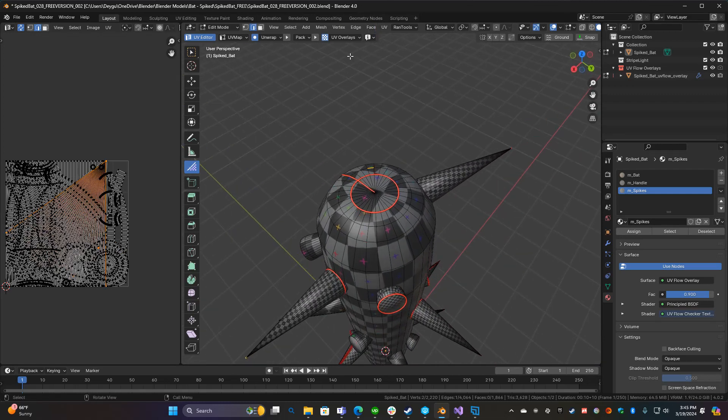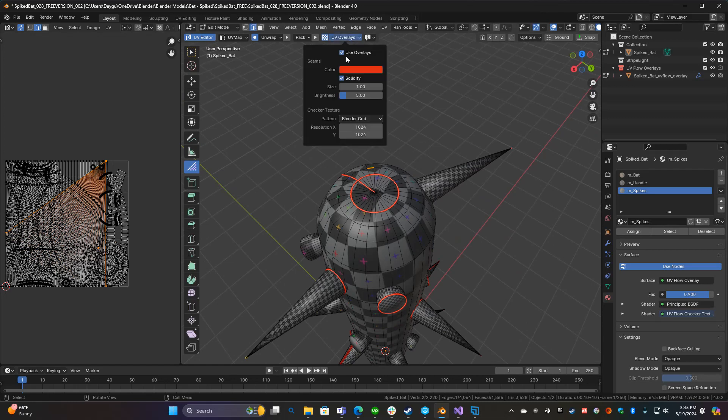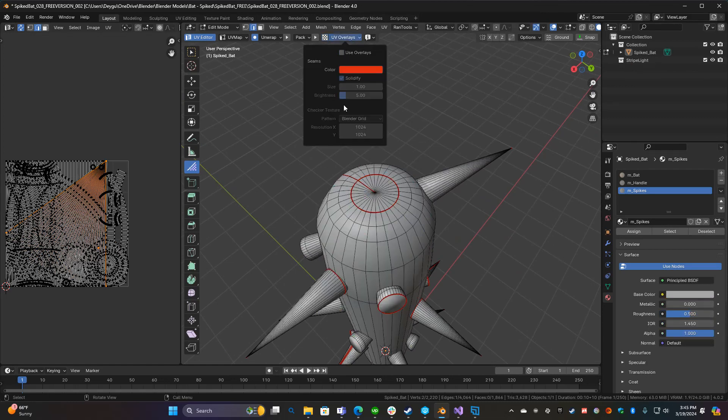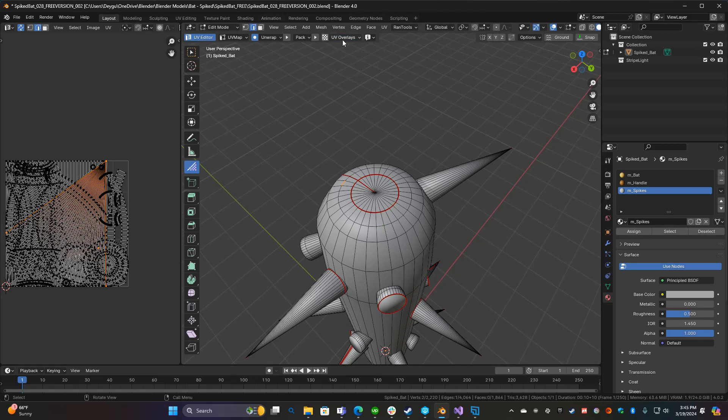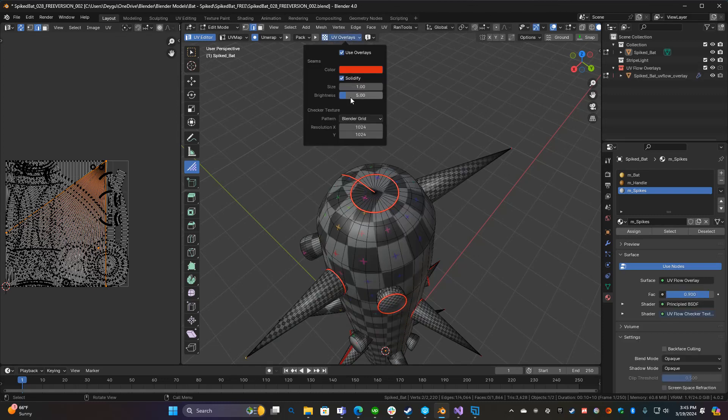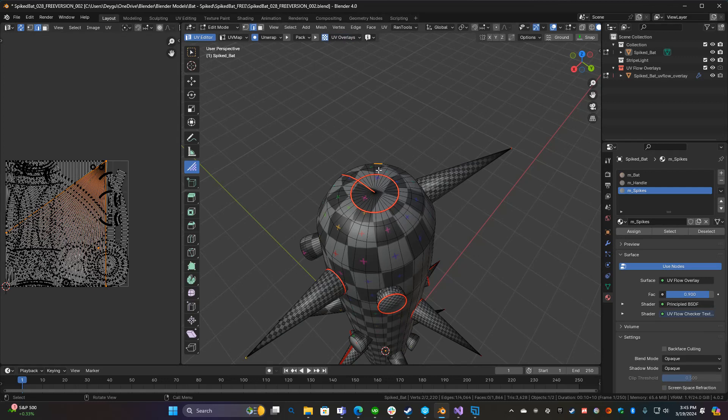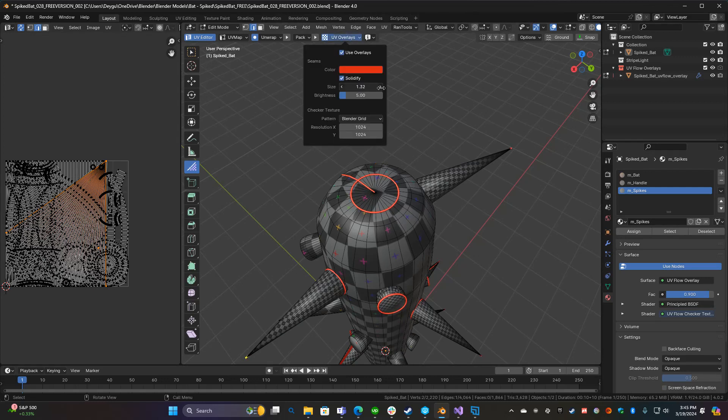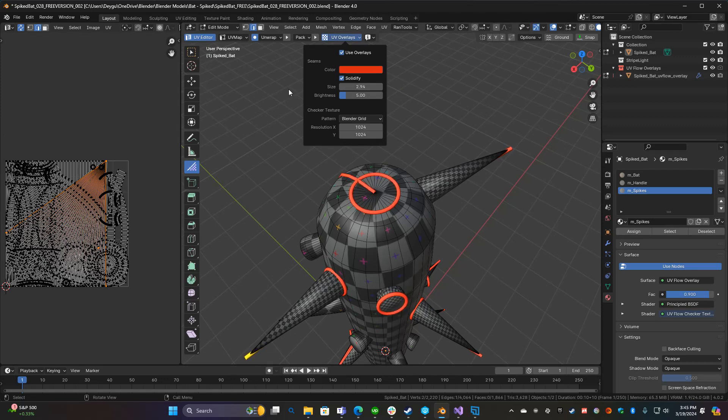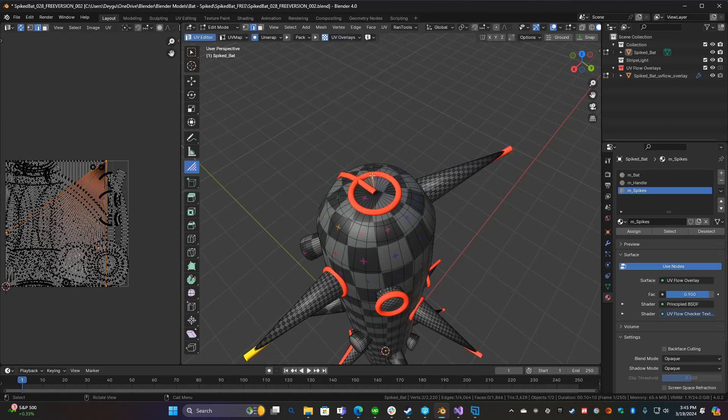If you don't want the checker overlay you can just click this and it'll go back to normal, that way you can see the red. I like the overlay though, that's just my preference. If I want to change the size of those, all I have to do is adjust the size and they get bigger. The default is like five I think.